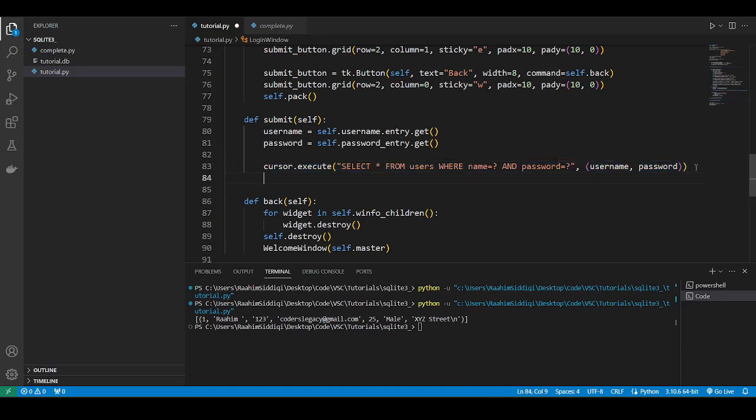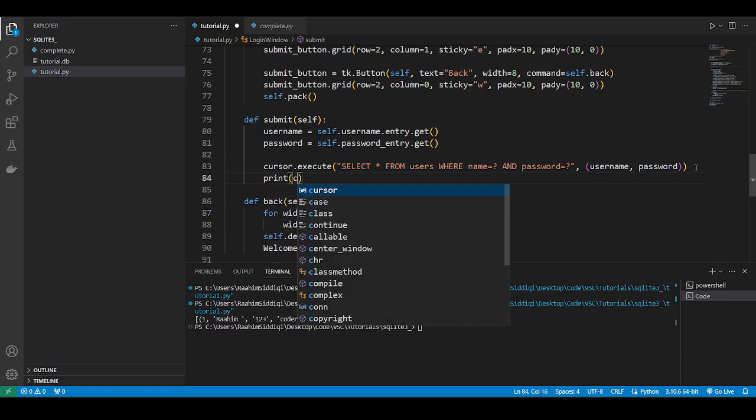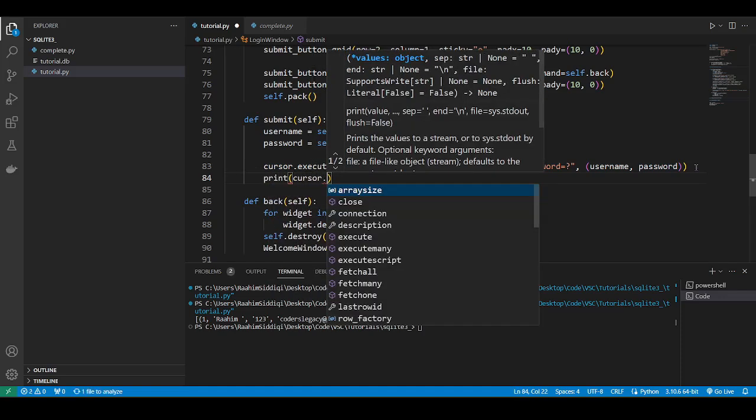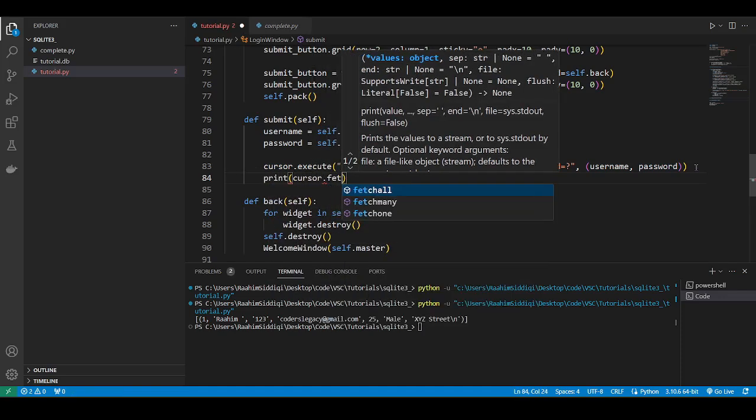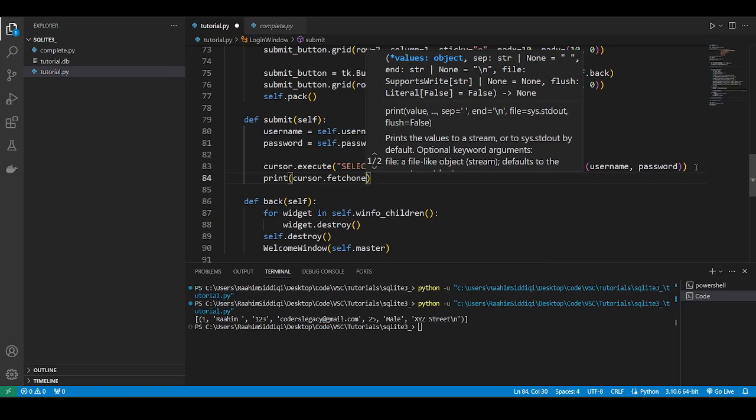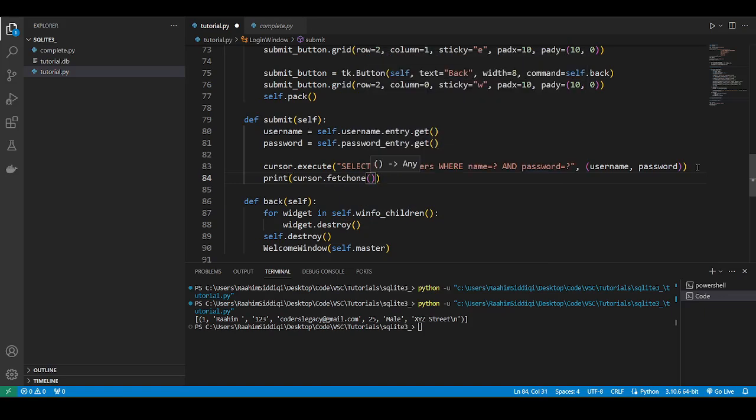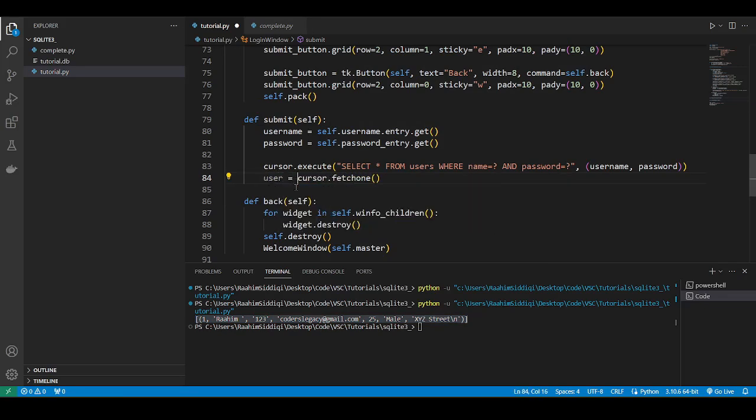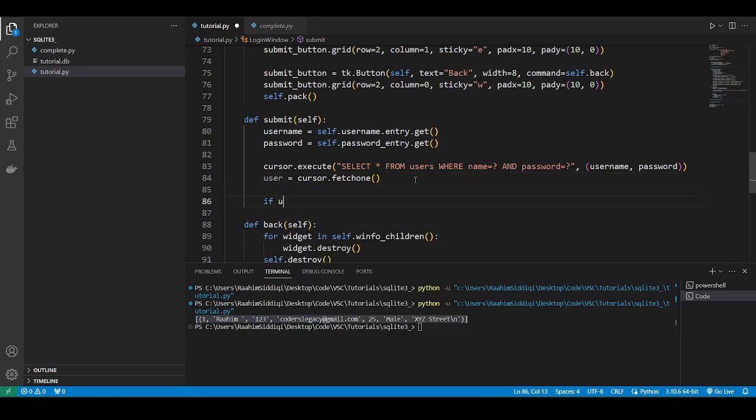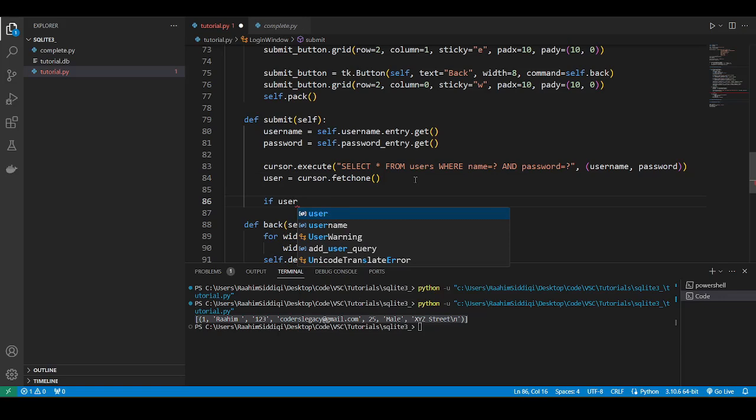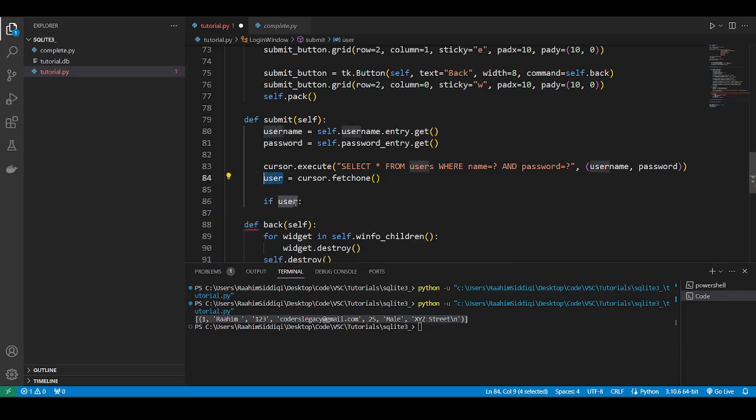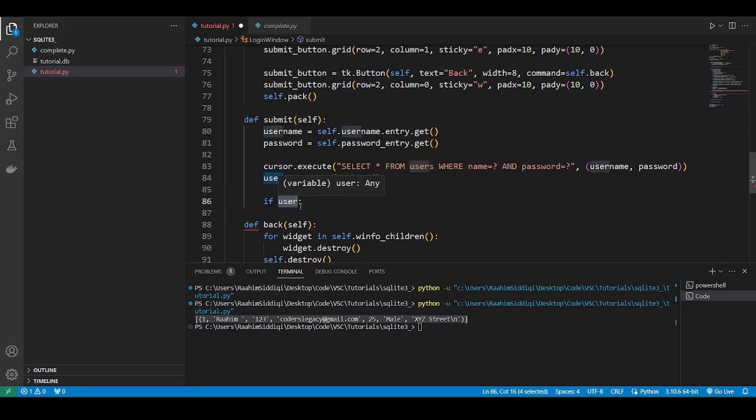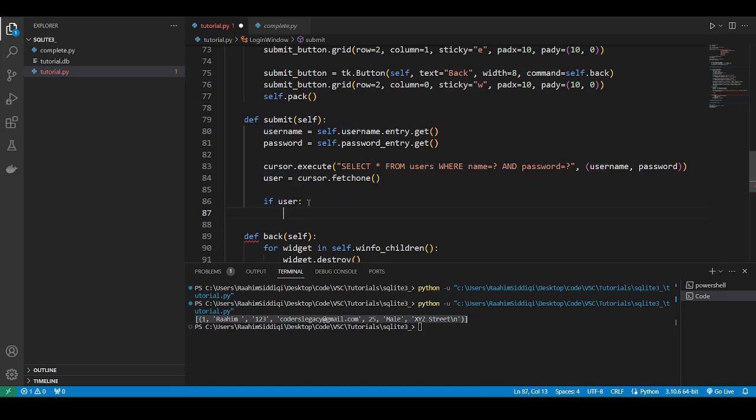Now we're not modifying anything in here, so no need to commit. We'll do print cursor dot fetch one. Well, actually, we don't need to print anything. We already know the user is in there. We'll just do this. User is equal to cursor dot fetch one and if user because if there's no user, then this is going to be like, no. So, if user if the user is some value, some non-zero value, that means we have logged in.